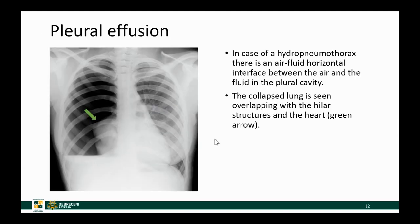This image you have seen before, last week to be more specific. This is a case of a hydropneumothorax, where there is a lot of air and a lot of fluid within the pleural cavity. You see this nice horizontal layer in between the two, and of course the atelectatic right lung as well.